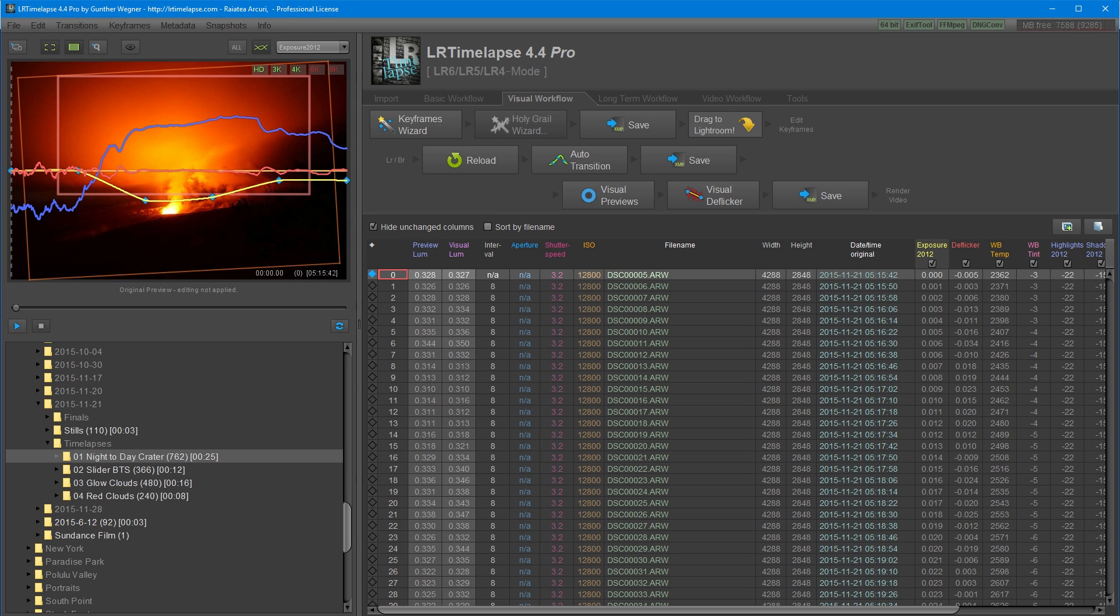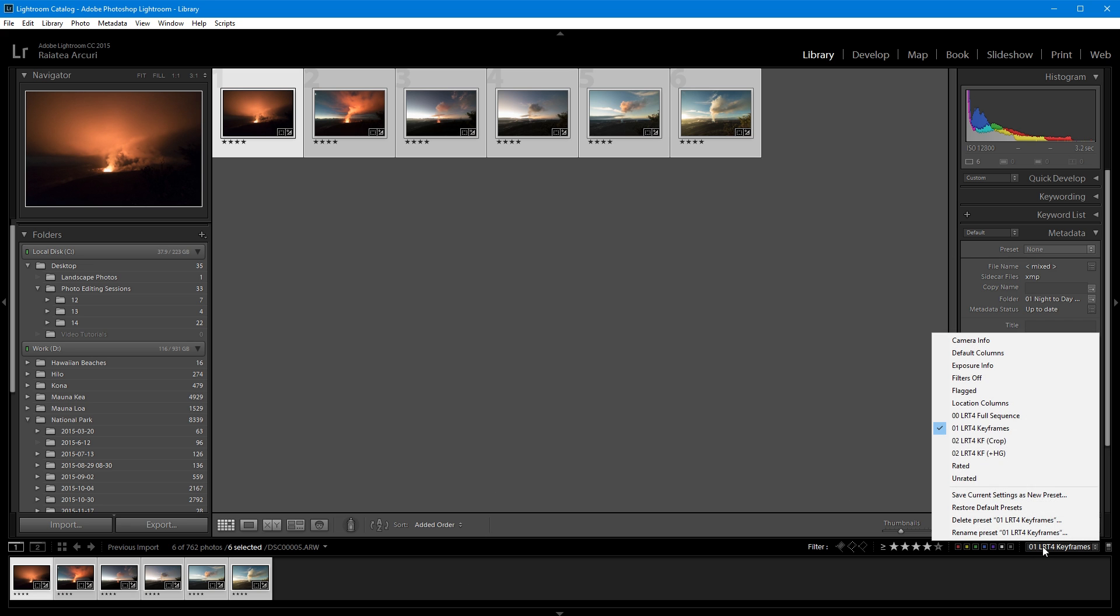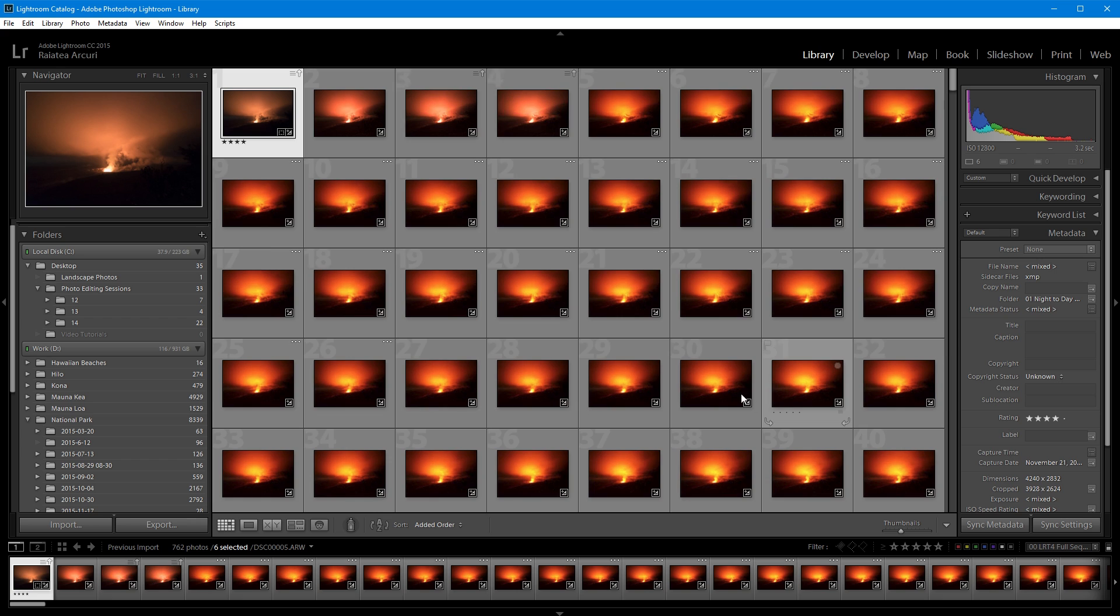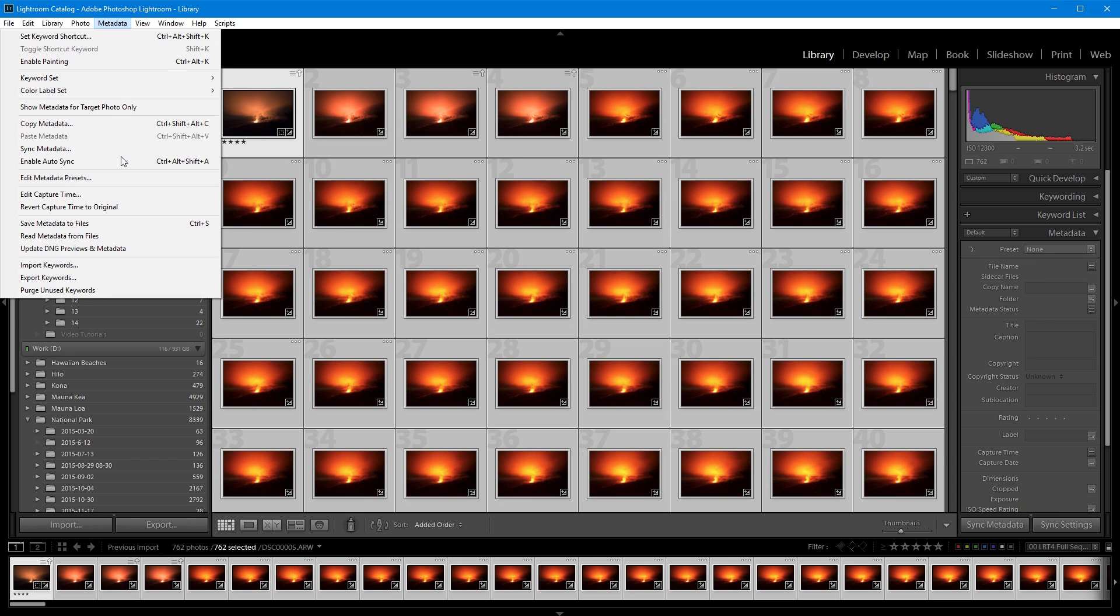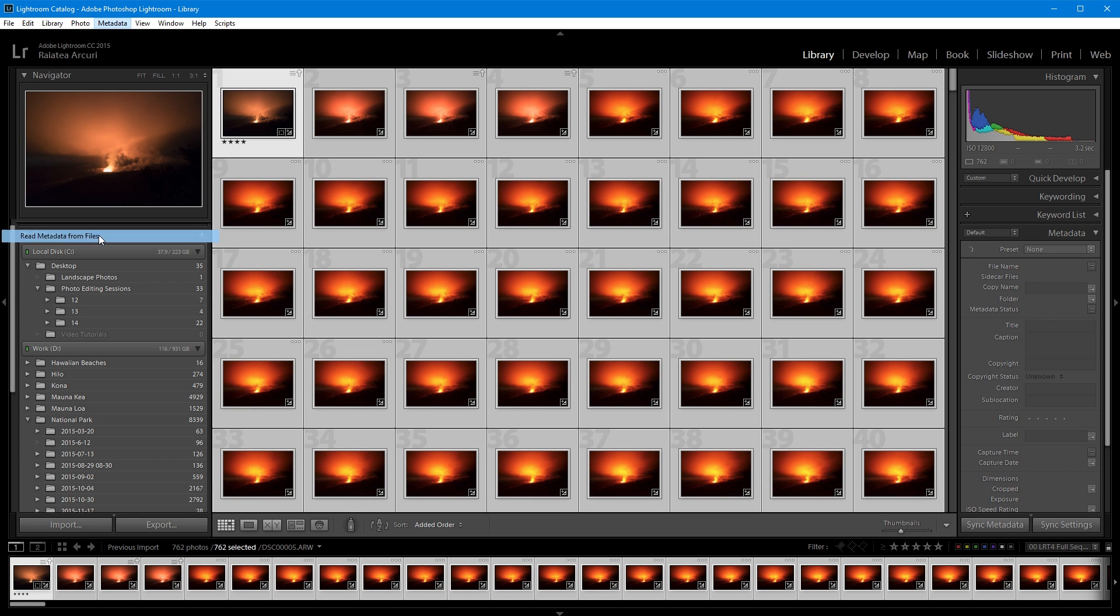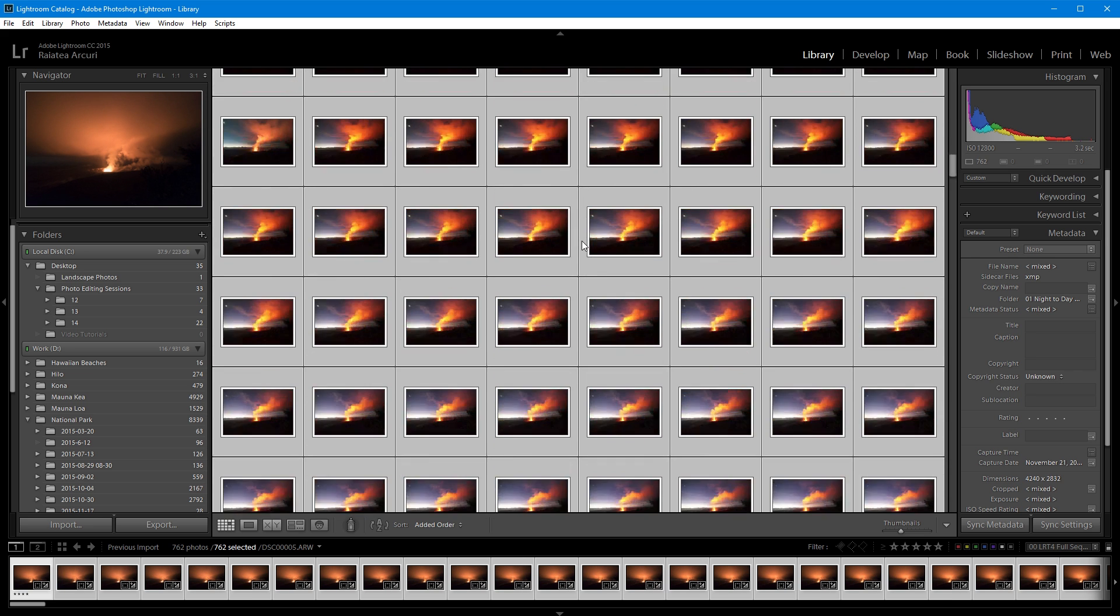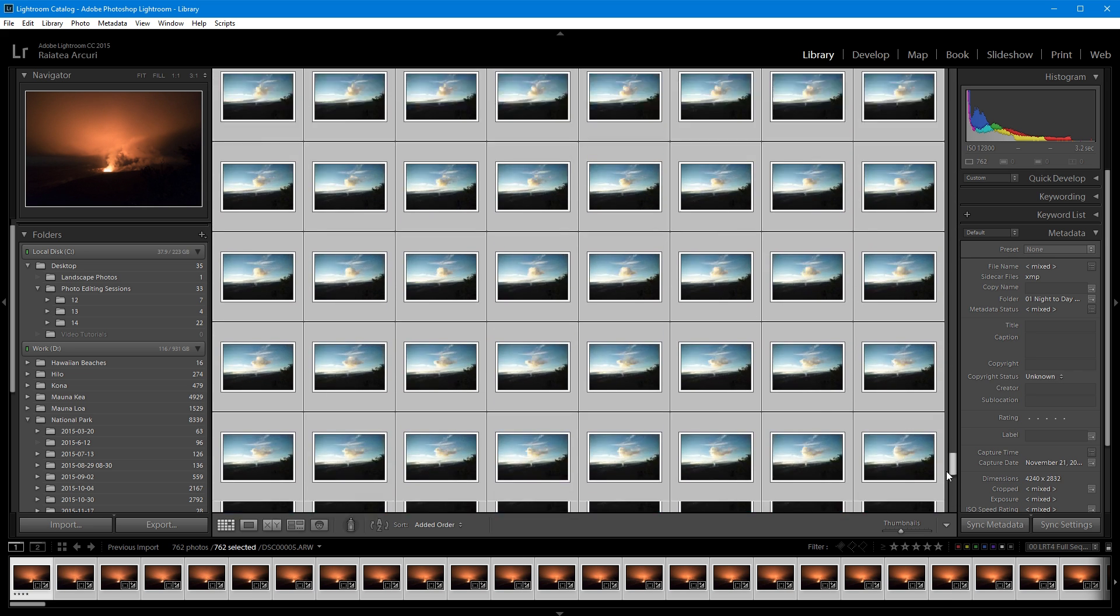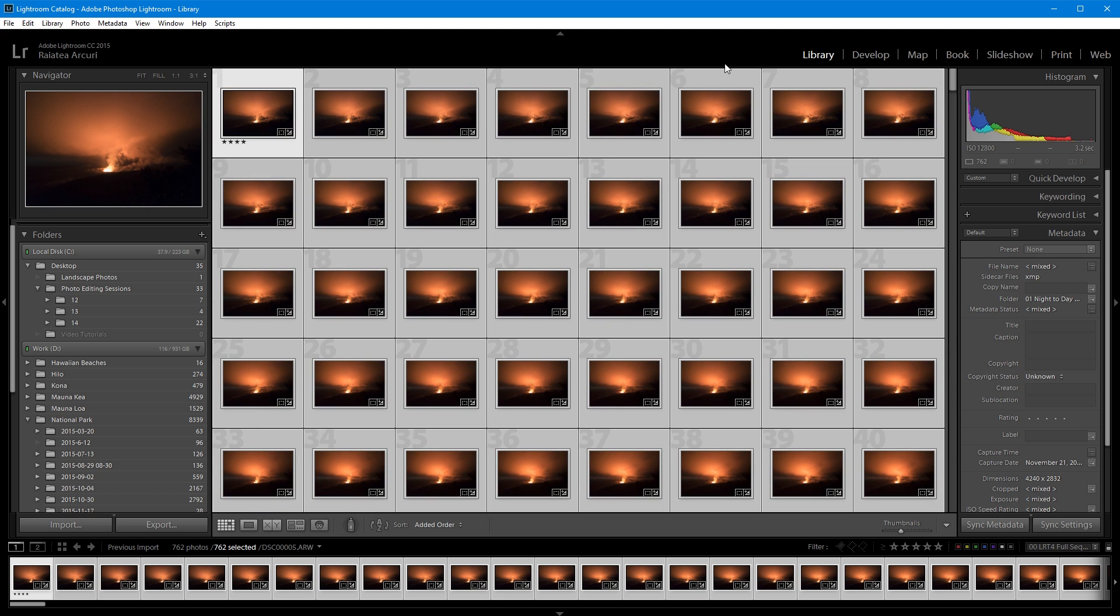Then I can go back to Lightroom and filter out the full sequence. Select them all and go to metadata and read metadata from files. Once all the files are done reading, I can go ahead and export my files.